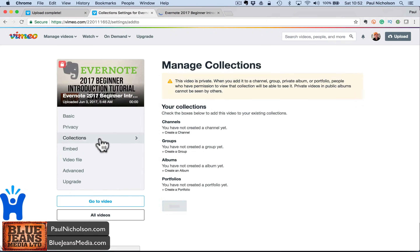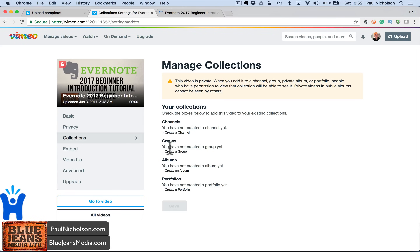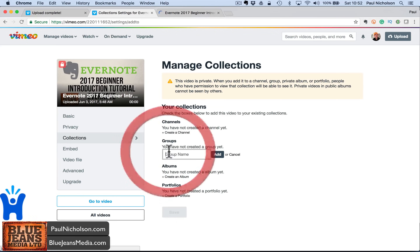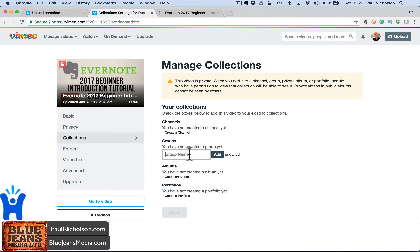For collections — if you've got groups and albums, a collection of videos you want to add it to, like playlists in YouTube — you'd add them there. I don't actually use them.